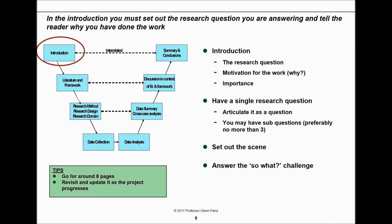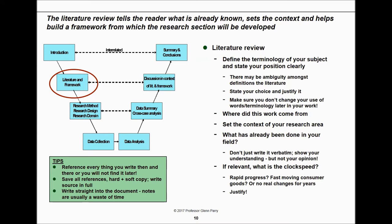The introduction tells us what the research question is, the motivation for the work, and why it's important — answering the 'so what' question again. Have a single research question, articulate it as a question, set the scene, and answer that 'so what' challenge. For a master's degree, aim for around eight pages — it's not a hard and fast rule. Revisit and update it as the project progresses because it will change, but it's good to sketch out an introduction early.